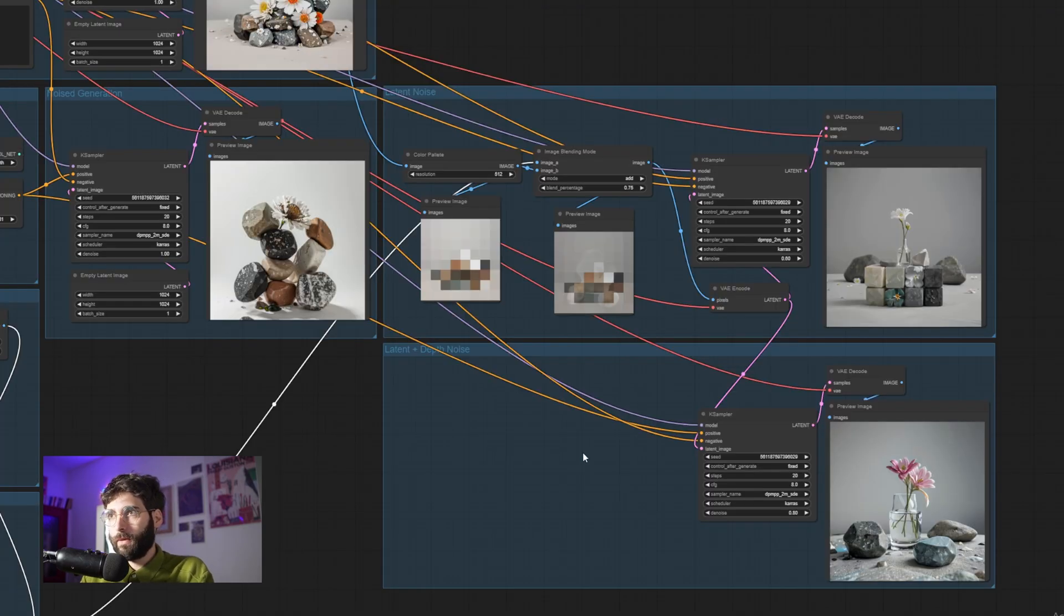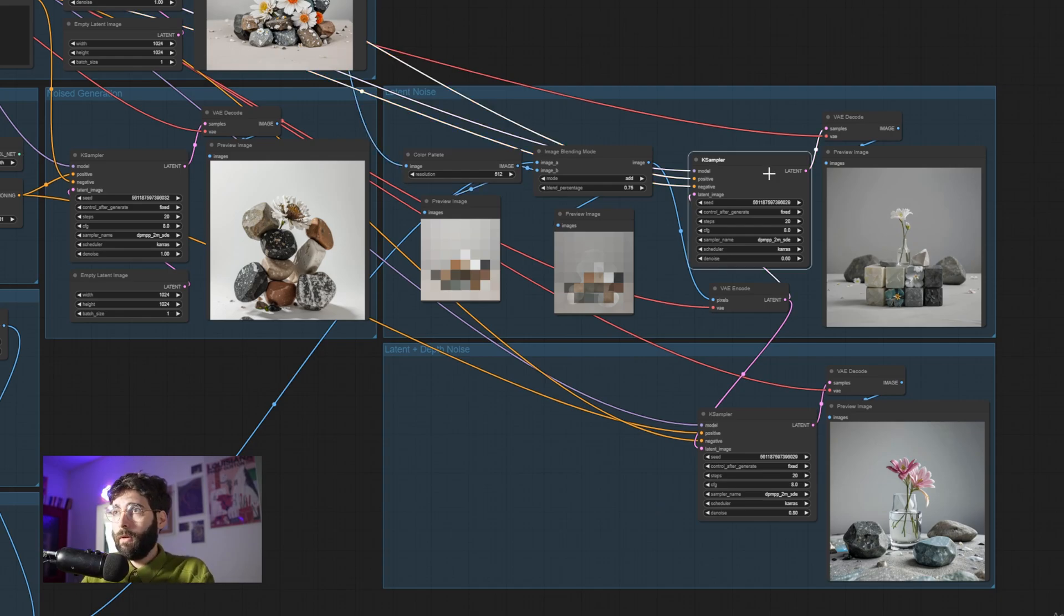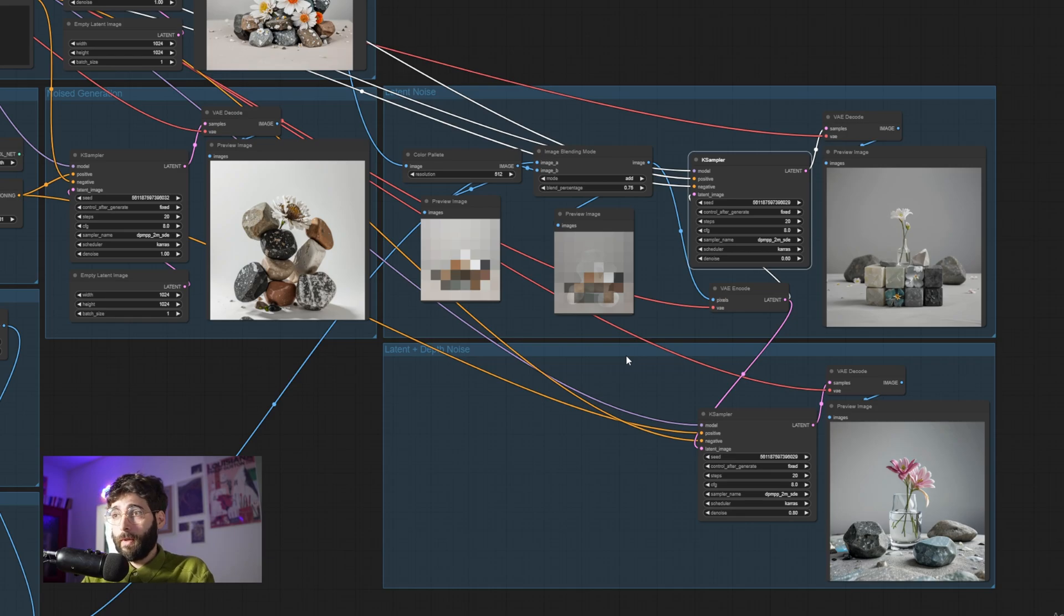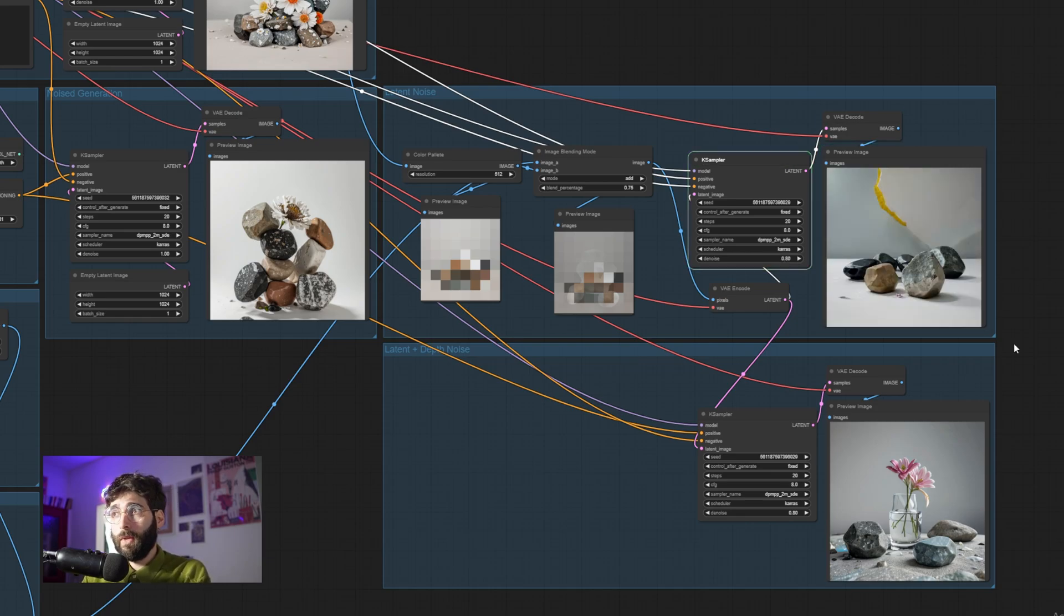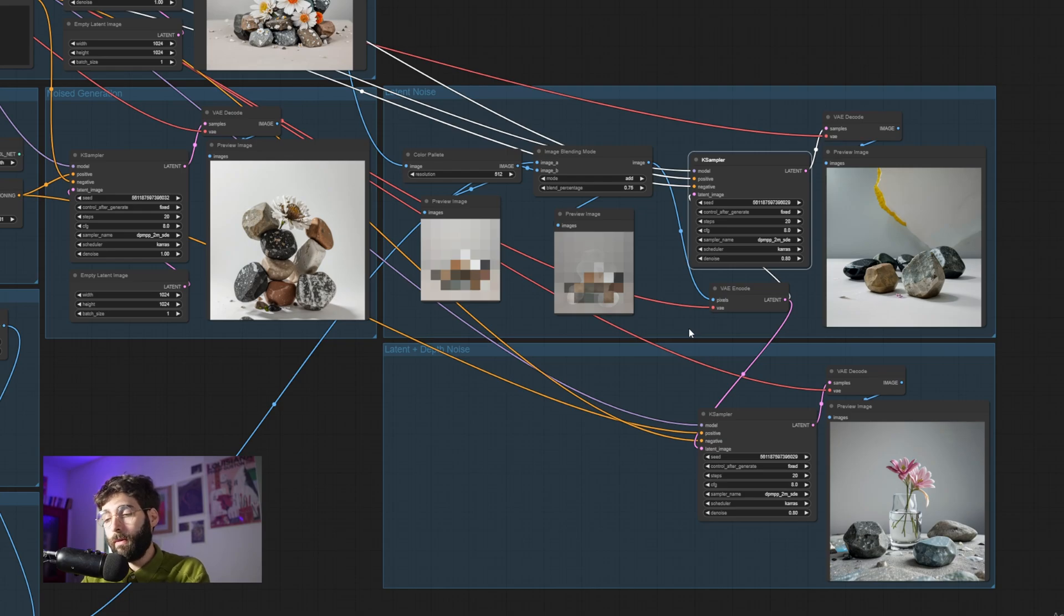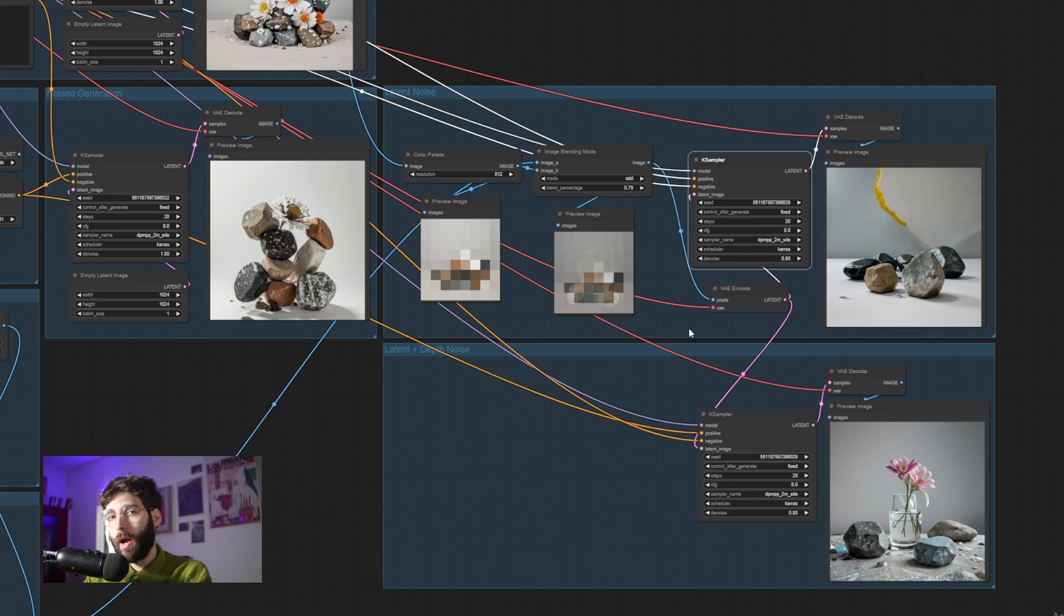And the same goes for the latent noise injections. For example, here I'm starting with a color palette. But you could start with literally anything. Or I am setting the denoise at 0.6. But setting it, for example, at 0.8 would yield a completely different result. And the truth is, you don't even have to know what to expect out of these different results. You just have to try them out and see what happens and try to understand why that happens.